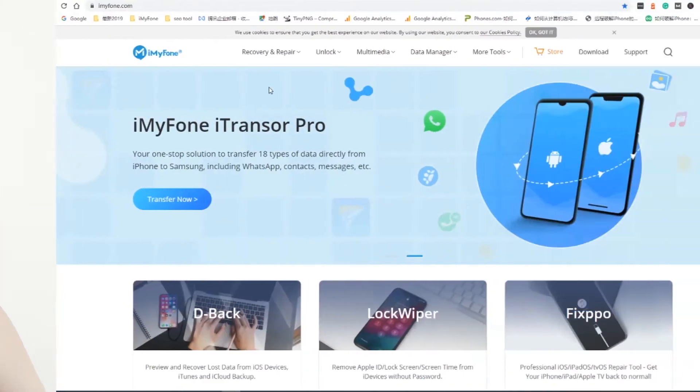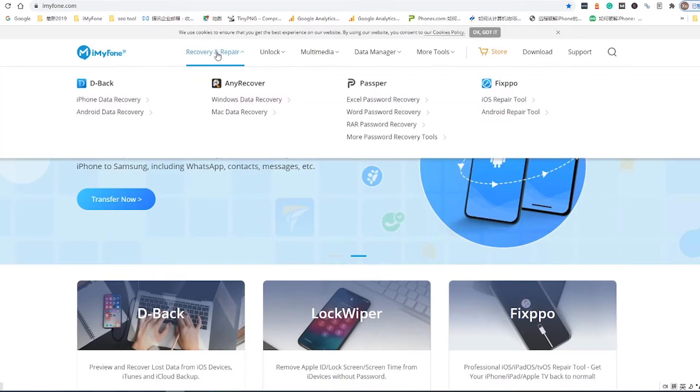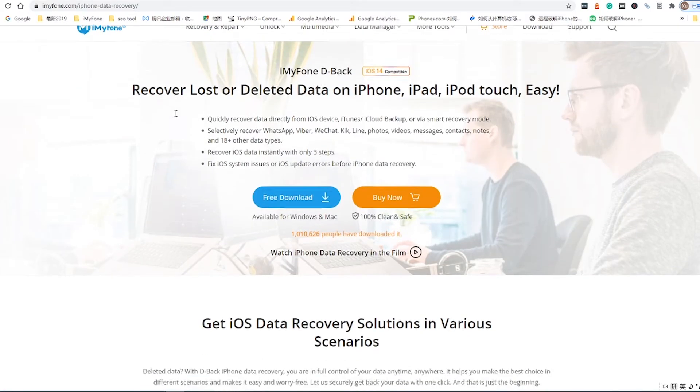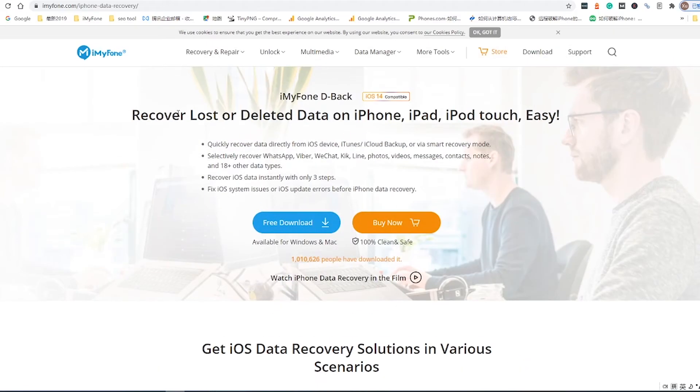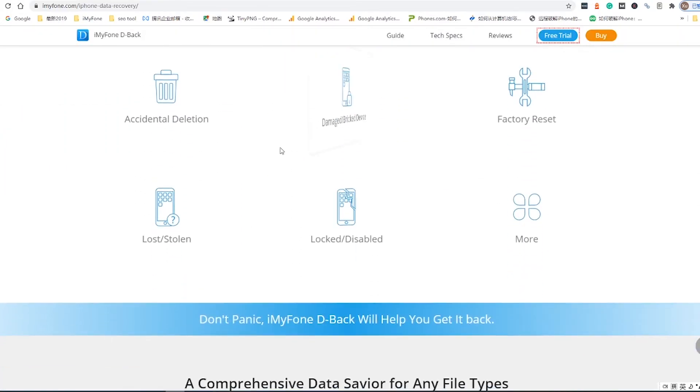If you unfortunately delete voice memos that can't be retrieved from the Recently Deleted folder or the iCloud backup, try this method. Use D-Back to help you recover the deleted voice memos.